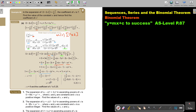I want you to stop the video and do number one now. If you struggle, go through this example again and then retry — it's a little bit easier because it doesn't have the fractions. Use the same method from the example. Alright, let's start number one.